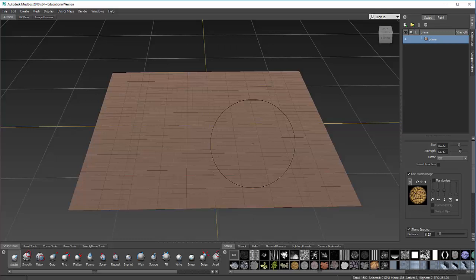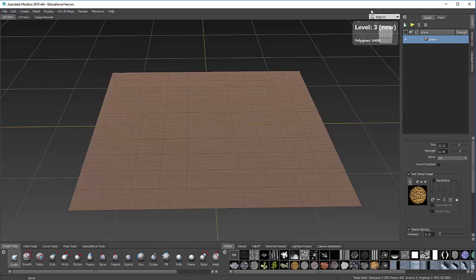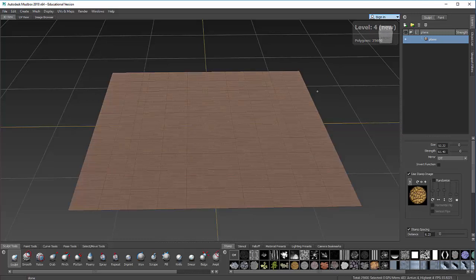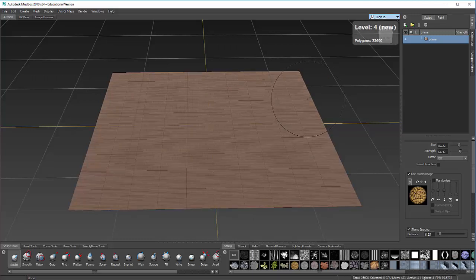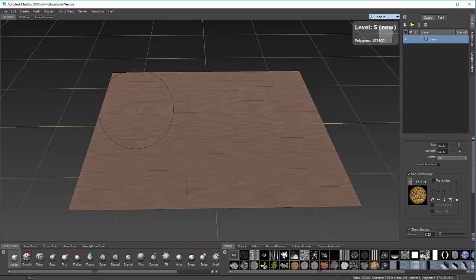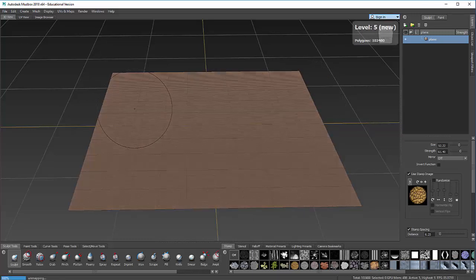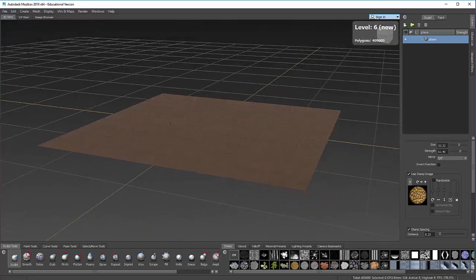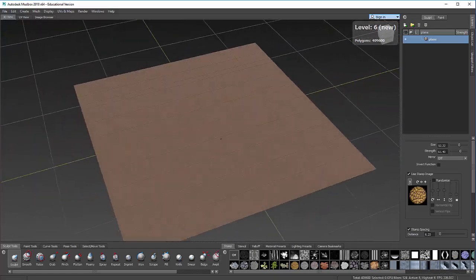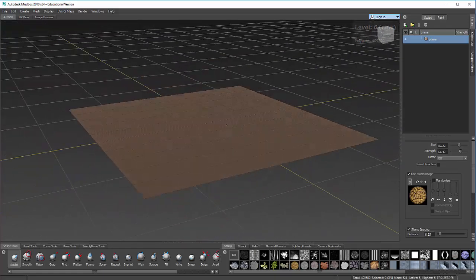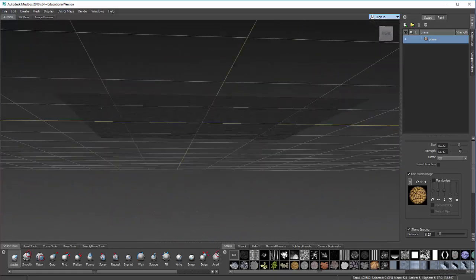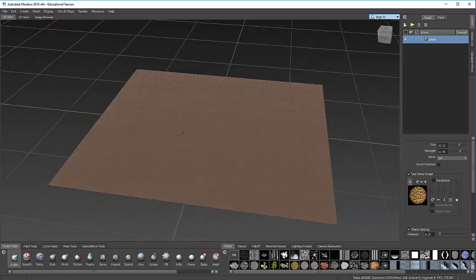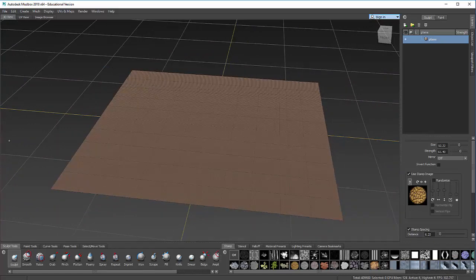So I have to hold down Shift and press D. Shift D will subdivide and increase the polygon count. And I can keep going up. For my computer, which is not super great, I really don't want to go above level 6 or 7, or I start having major computer problems.